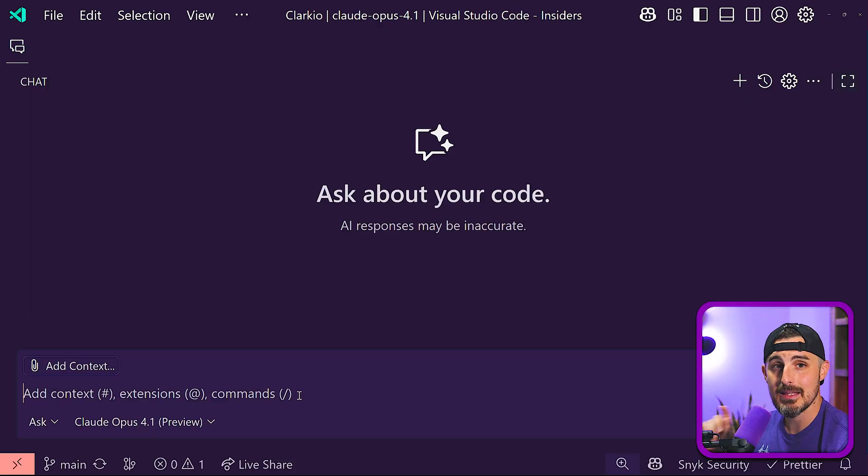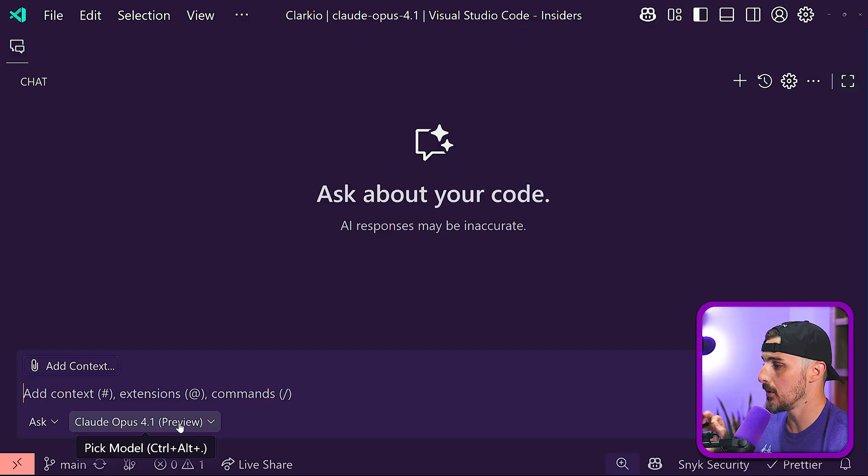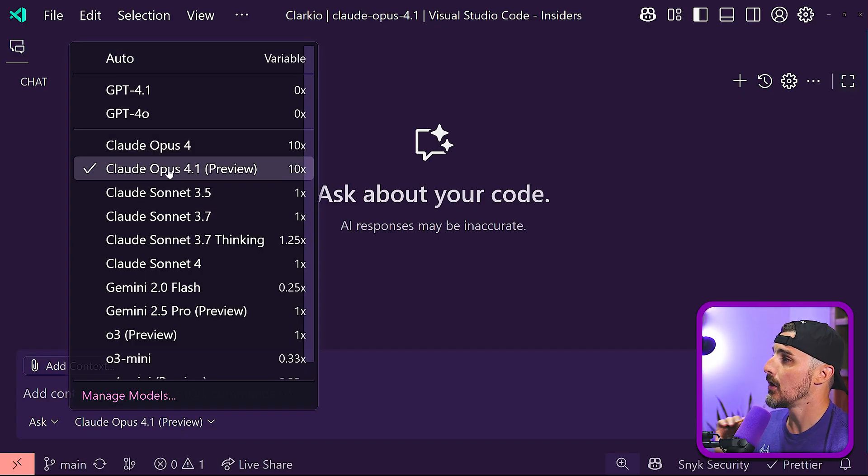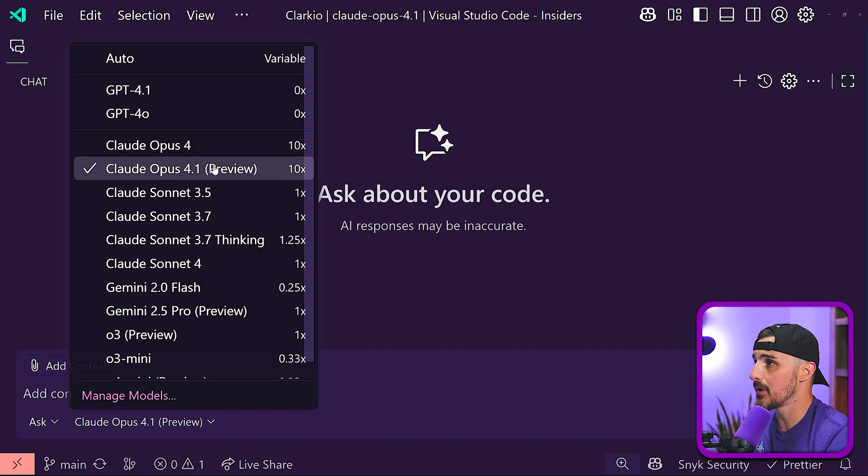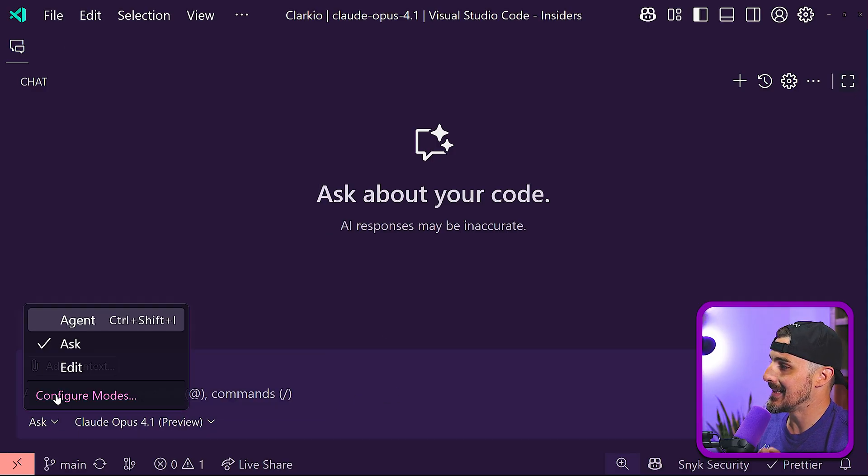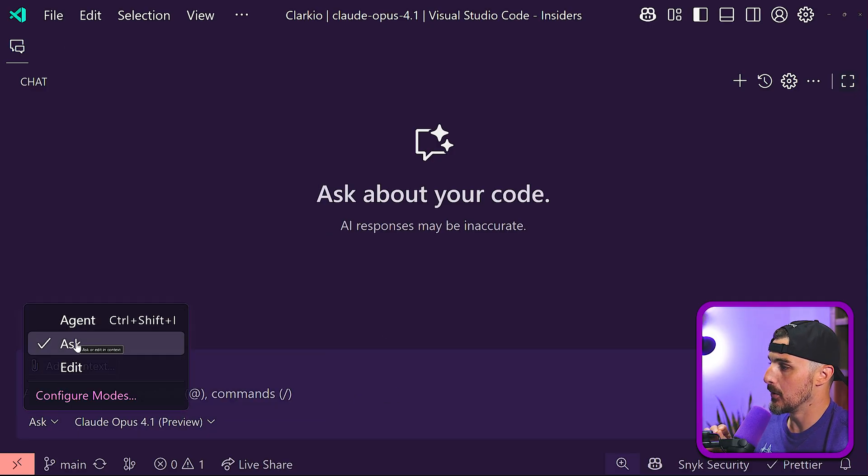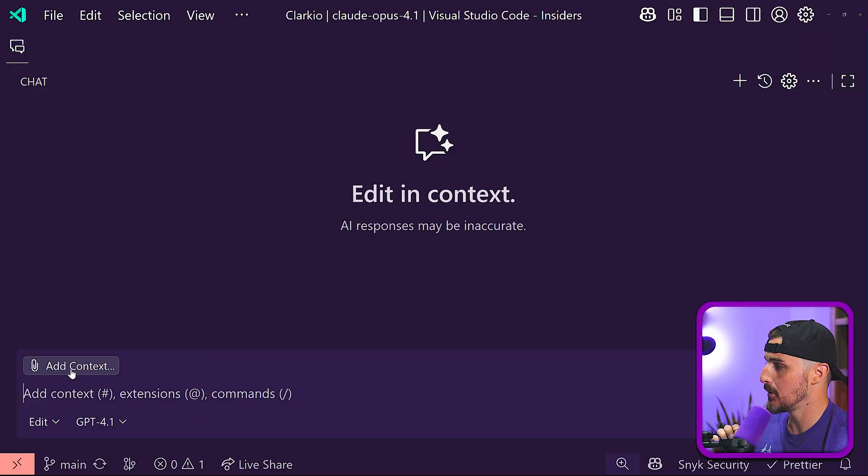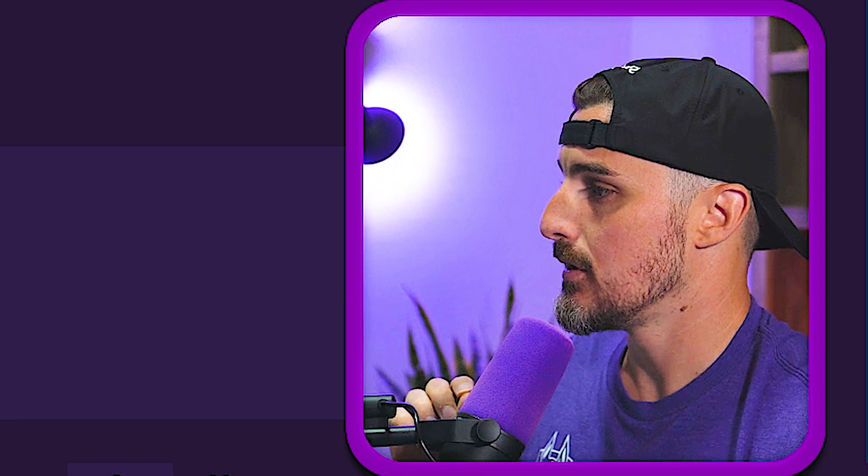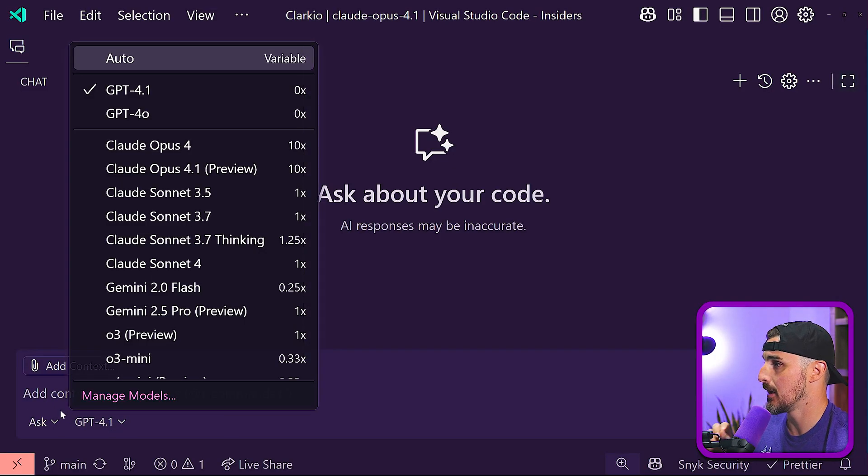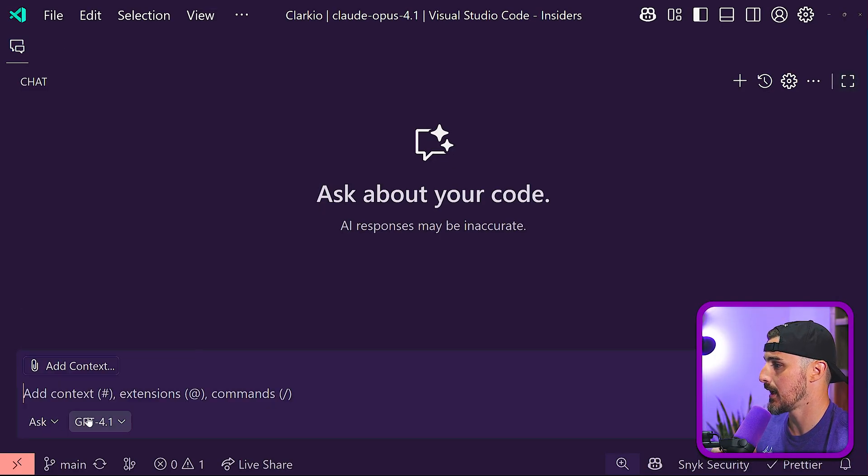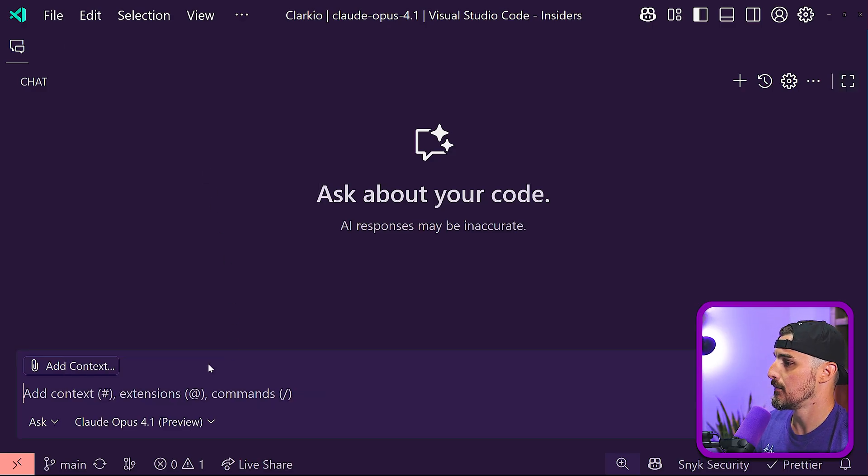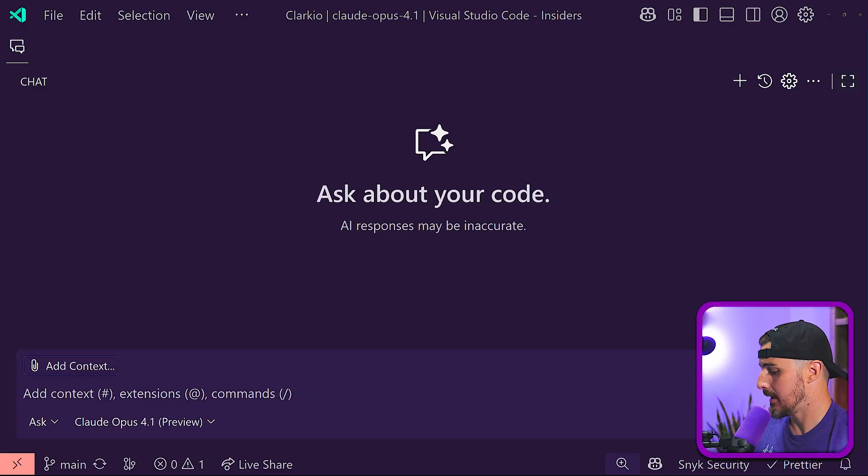At the time of this recording, in Visual Studio Code via GitHub Copilot, Claude Opus 4.1 is available via preview at a 10x variable, only available in the ask mode of Copilot, not in agent or edit mode just yet. So that'd be something to check out as things progress. So if I go to ask and I switch to 4.1, I'm going to give it the prompt.